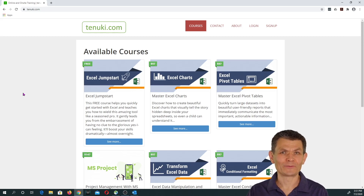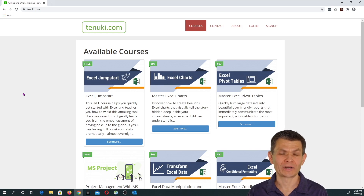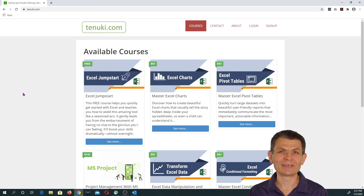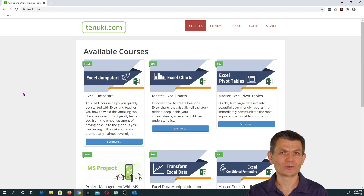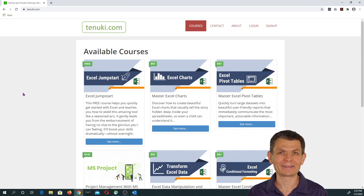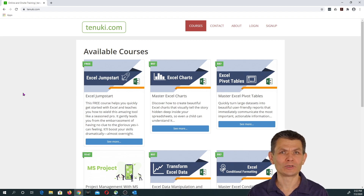Someone shared some files with you on Google Drive and sent you a link to those files. You need to download them and maybe extract them from an archive. But sometimes it can be very confusing because there's no consistency in the experience — it depends on several different factors. In this step-by-step tutorial, I'm going to show you exactly how to download and extract those files.